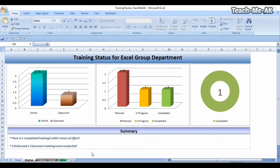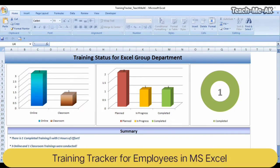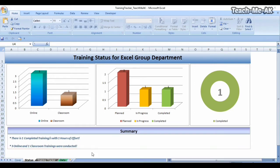In this video, I will show you how to use MS Excel templates for training trackers for employees. For an employee in an organization, whenever any training is to be planned, this is one of the Excel templates that I have designed, which might be helpful for any employees in any organization. On my screen right now, you are seeing the status for the training tracker for one of the departments, which is named as Excel group.